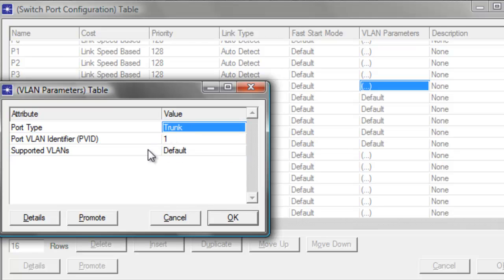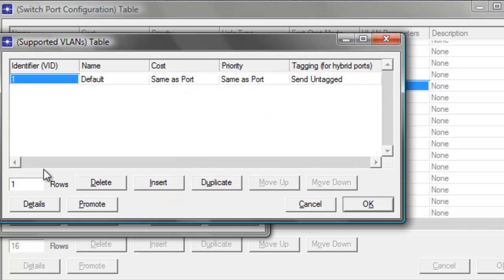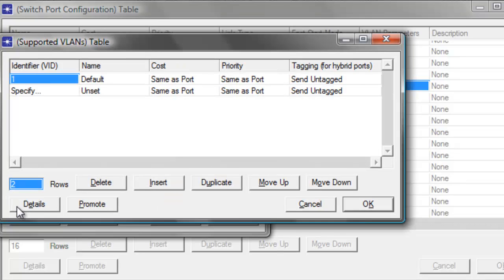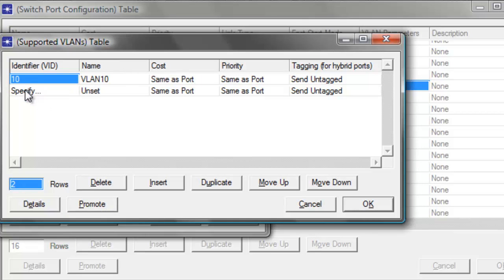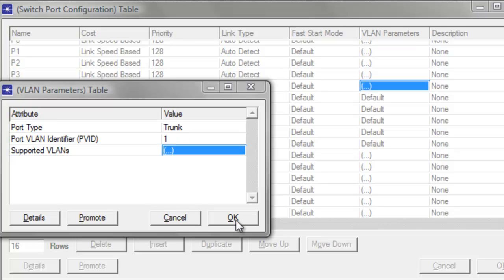We'll just leave the default for the VLAN identifier to 1. For the supported VLANs, change default by clicking Edit. Then set the rows to 2 since we have to support two VLAN identifiers, which are VLAN 10 and VLAN 20. Then click OK. As I mentioned earlier, trunk port is set in a switch port to carry traffic from multiple VLANs. The trunk port is used to connect other switches or a router. The link that extends to VLAN across different switches is called the trunk link. Go ahead and click OK to save and close the window.